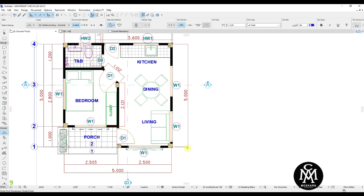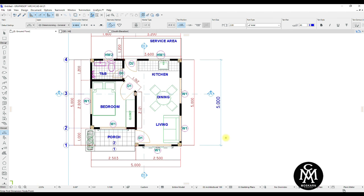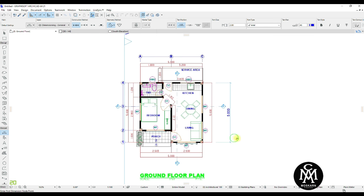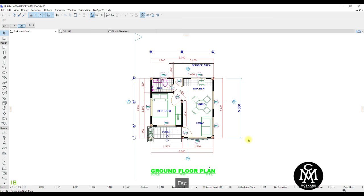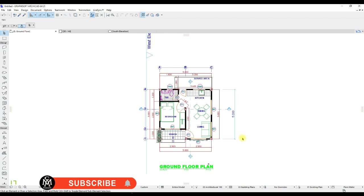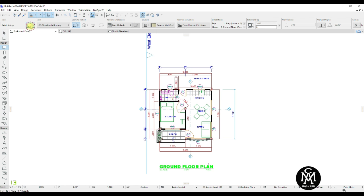Congratulations, we successfully imported and scaled the AutoCAD file into ArchiCAD. If you enjoyed this video, give us a like. Drop your comment below if you have questions or requests for the next video. Subscribe now and hit the bell button to get notified for new creations. See you in the next video.